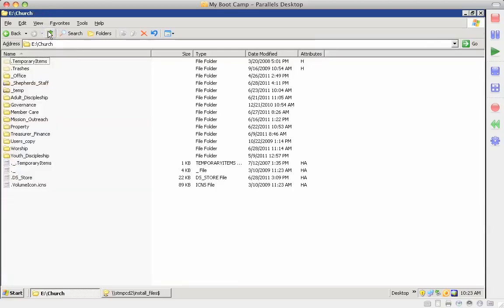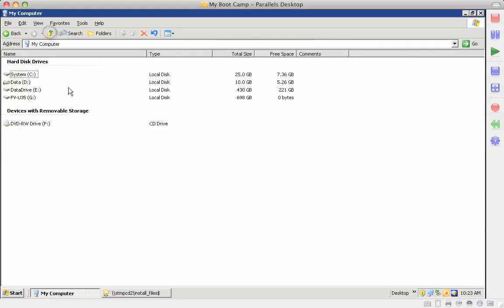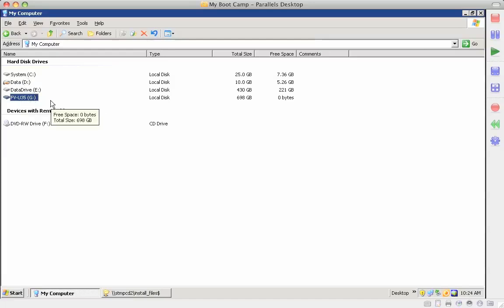Now we're backing up to church, and then back up to E, and then back up to the server. The G drive on the server is the external USB hard drive to use for backups. So that pretty much summarizes the whole file structure system on St. Matthews server.